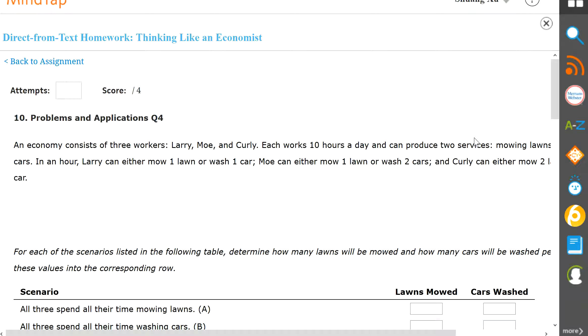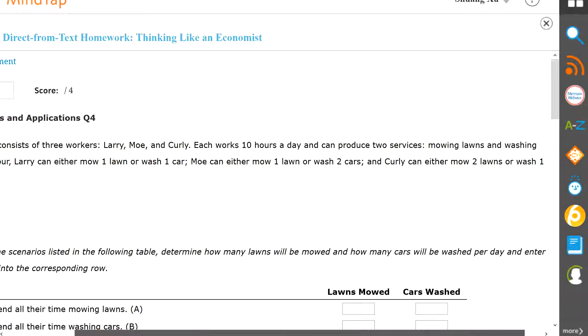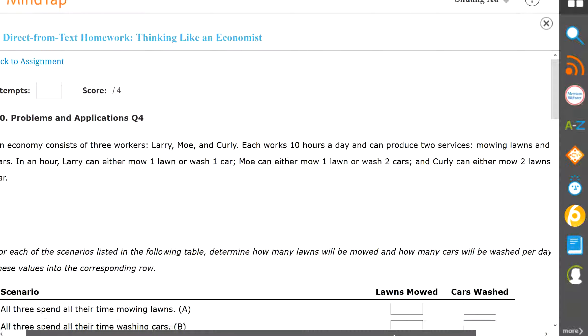Hi class, in this video I'll show you how to do number two, the practice problem on your chapter two mind tab. So the question says...